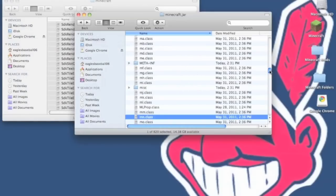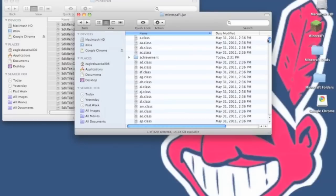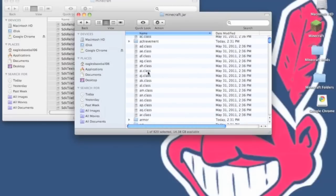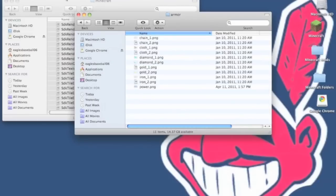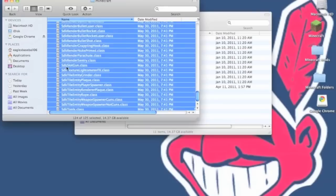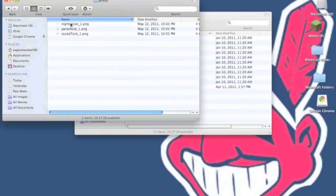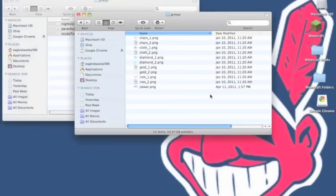Now in your minecraft.jar you want to scroll up until you see the armor folder. You want to open it up. Now you want to go into armor folder from the SDK's mods. You want to open that up and copy them. There should be three files.